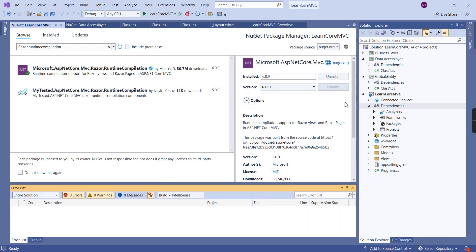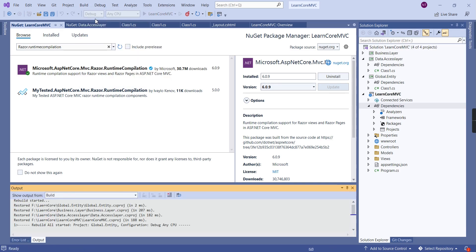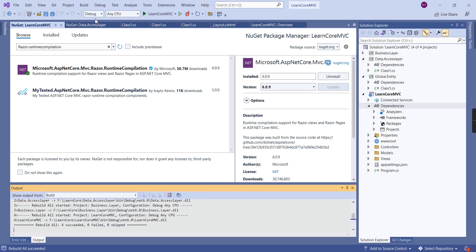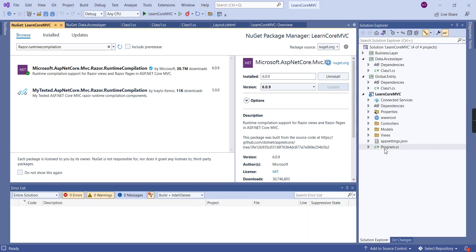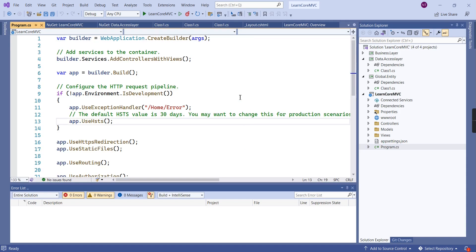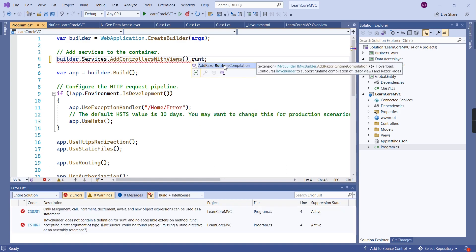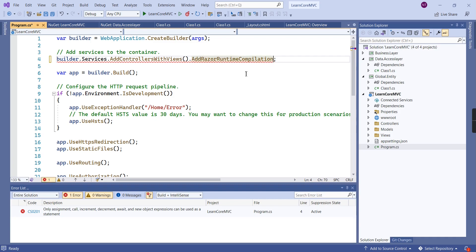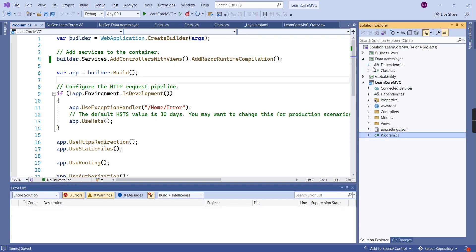We've installed all the required libraries. Let me rebuild our application — that's fine. Now I'm going to open the program.cs file and include the runtime compilation configuration by calling AddRazorRuntimeCompilation. That's done. Now let me move to our Data Access Layer.